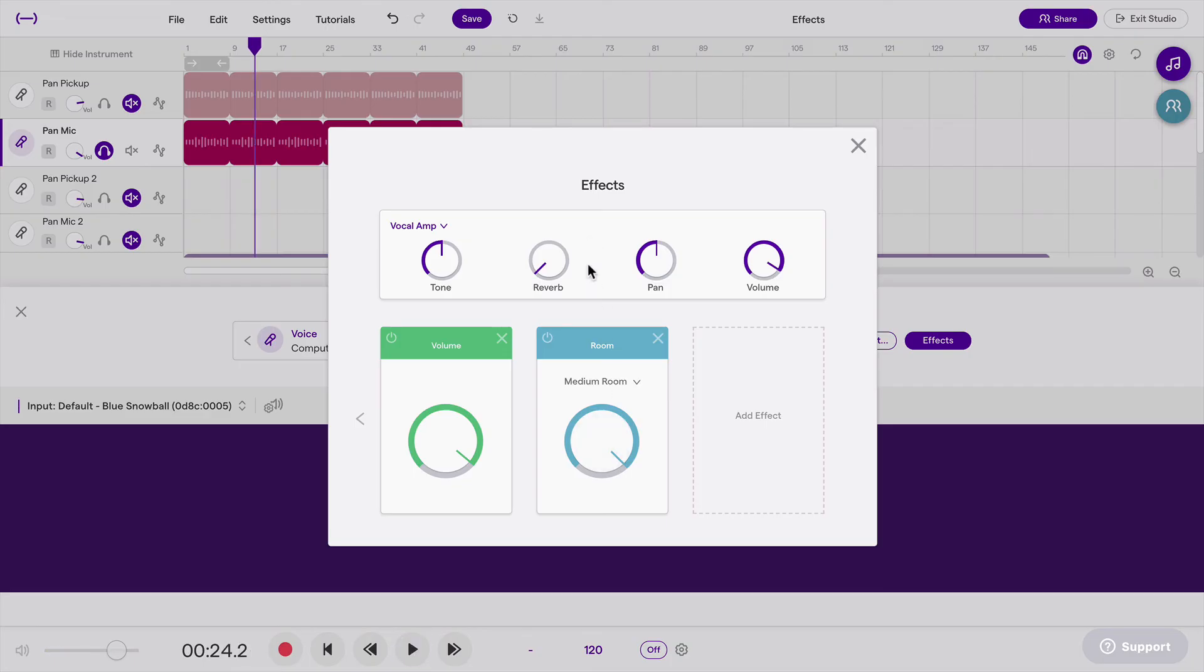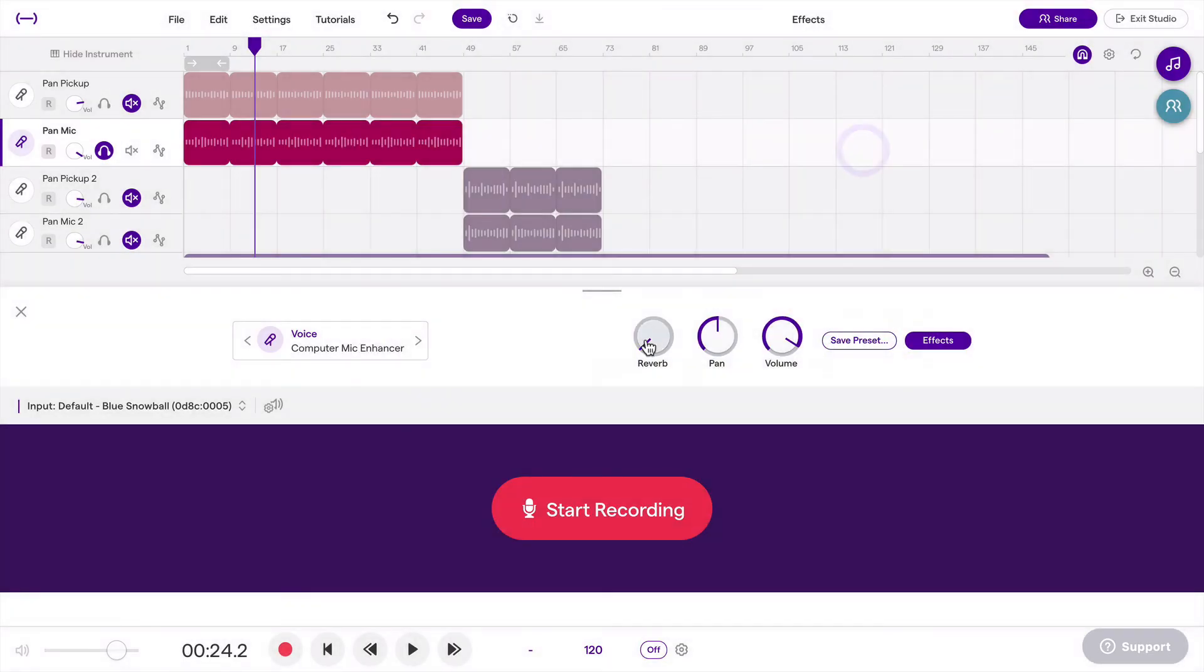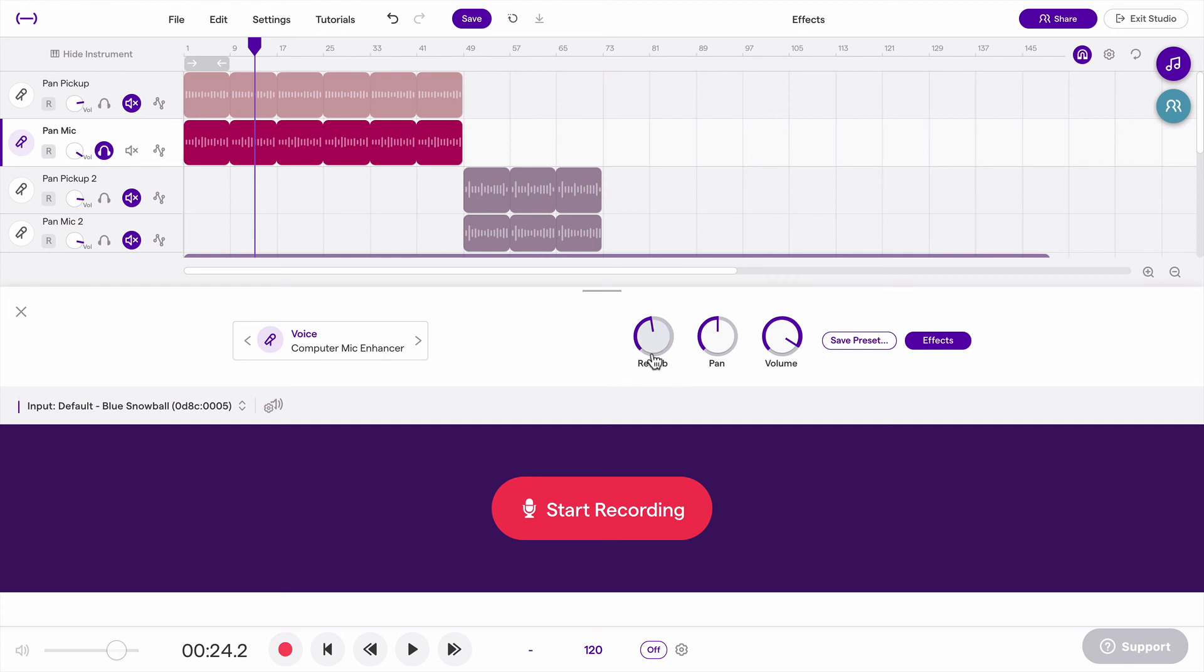You'll notice that reverb is almost always here in this little amp, and you can also access it here. This is just another way of accessing it. It's essentially the same thing. Reverb is just such a common one that we put this here automatically, and it's a little bit easier for you to access that by default. I'd encourage you to go and experiment with reverb and see in what ways you like to use it.